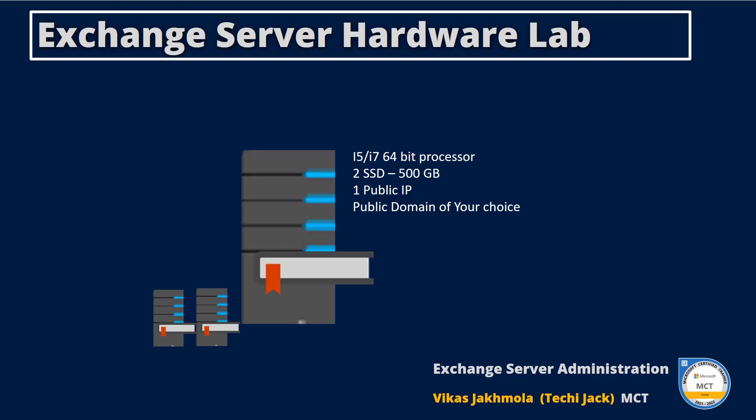to follow along with me, you should have at least 32GB of memory with an i5 or i7 64-bit processor. You should have two SSDs of approximately 500GB, one public IP, and a public domain of your choice.